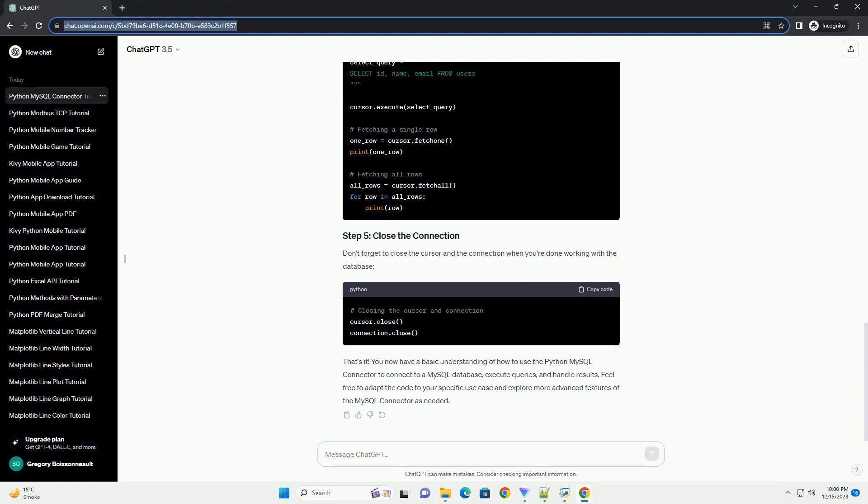Step 5: Execute SQL queries. Now, you can execute SQL queries using the cursor. Here's an example of creating a table.